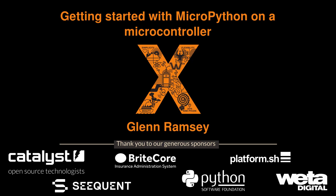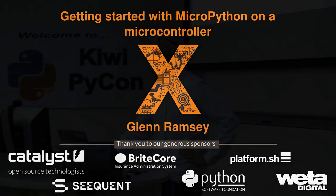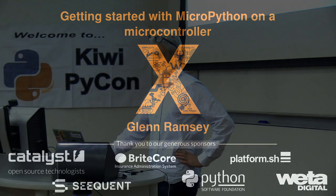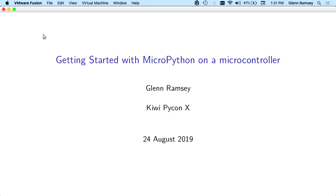My name is Glen Ramsey. I'm a software developer. I have been for 20 odd years. The last 10 or so I've been using Python. I'm still not very good at it. Today I'll be teaching you some very simple stuff about using MicroPython on a microcontroller.